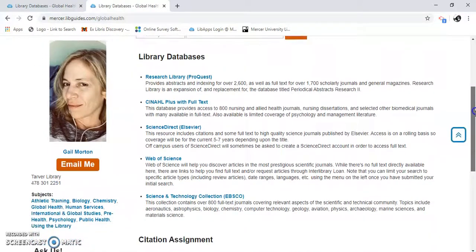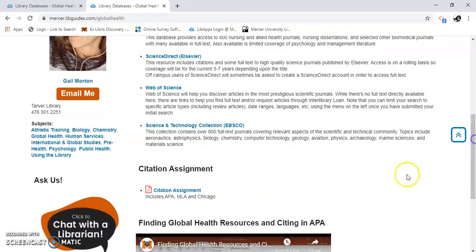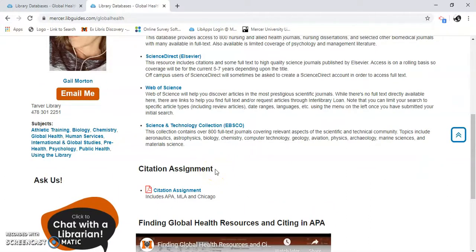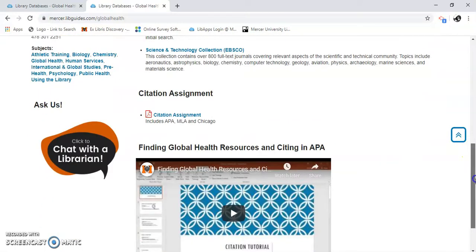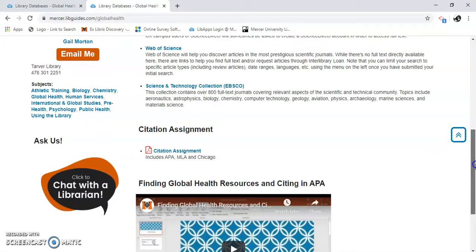I picked out a few. Down here is the citation assignment. This is for Dr. Obito's class. Also, here's a video on how to do that assignment.